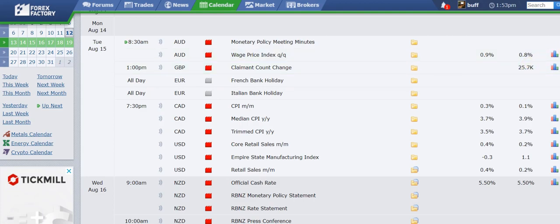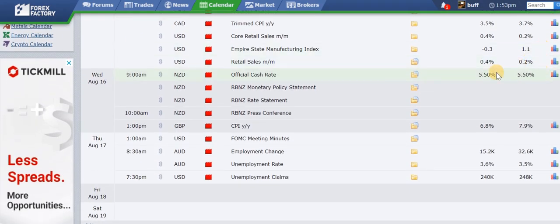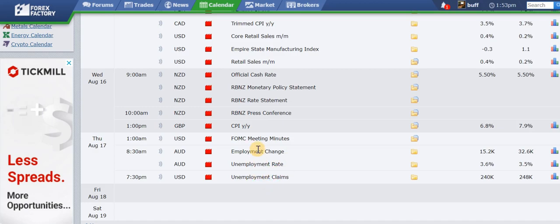Wednesday has New Zealand interest rate news. I don't think they're expecting a rate rise — it's at 5.5, which is pretty high, probably one of the highest in the Western world. There are also CPI numbers out of the UK. Thursday, probably the biggest news is the FOMC meeting minutes from the US, plus Australian employment and unemployment numbers, and US unemployment claims. New Zealand interest rates is probably the big one for the week, and the Aussie employment numbers are the other one. Nothing again on Friday.